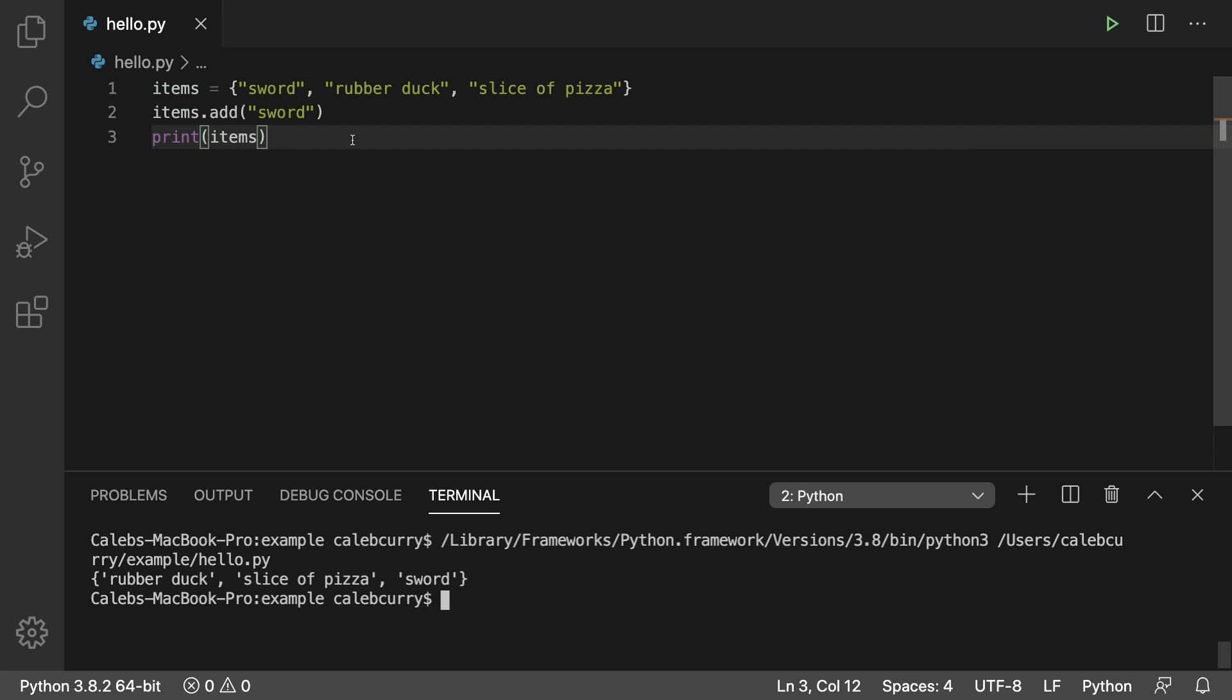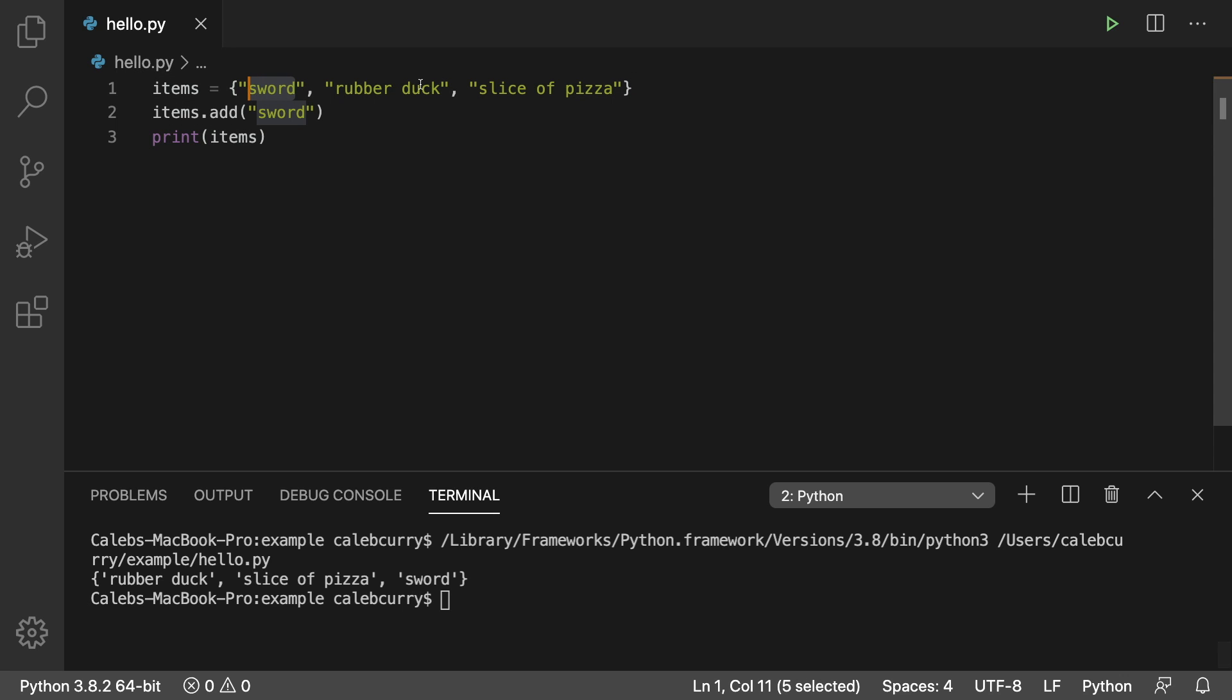Now let's compare sets to dictionaries. Well you define them with curly braces same as you would a dictionary but you don't use a colon with a key value pair. You just put the data in there by itself. They do use hashing behind the scenes but the thing that is hashed is not the key rather it's the data itself. So sword is hashed, rubber duck is hashed, and slice of pizza is hashed.